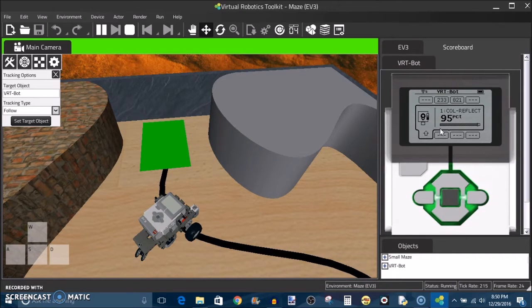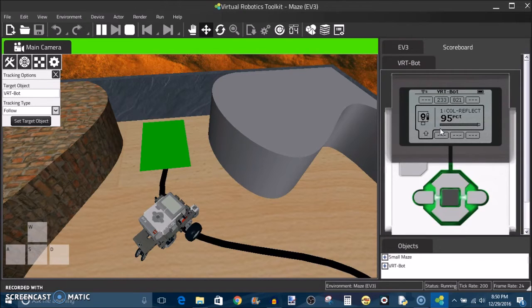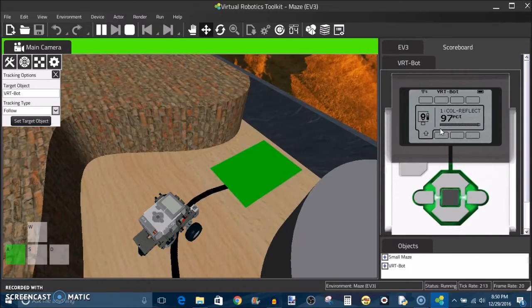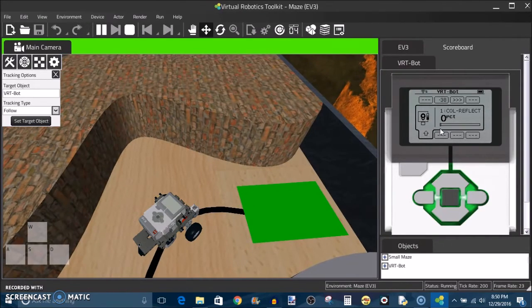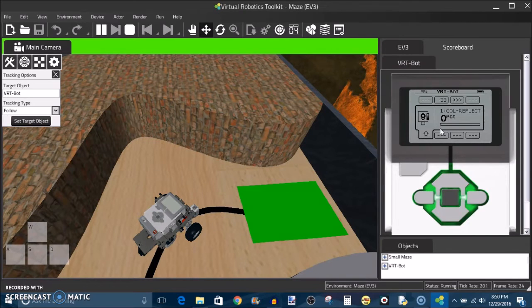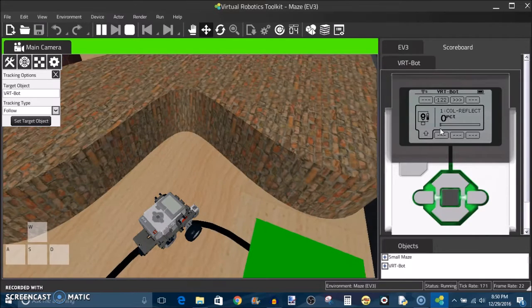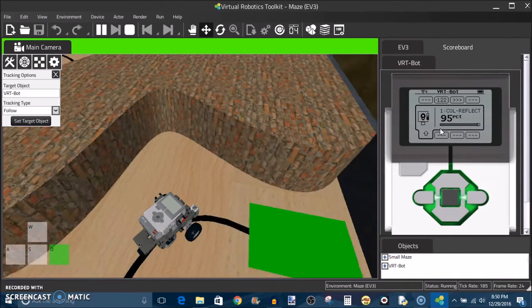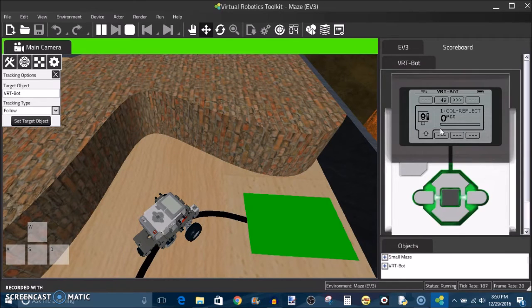However if you were to calibrate your sensors on your physical robot you could see light values like this. If you were to calibrate your black line as zero and this wood paneling as ninety five percent then you could get light values like this.